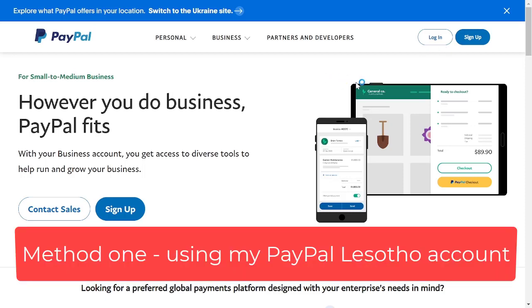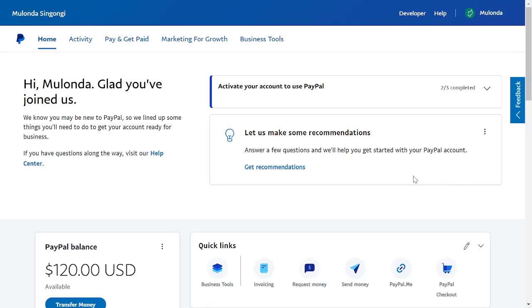First things first, I'll log into my PayPal Lesotho account. This is my PayPal Lesotho account. As you can see, I've got $120 in it, which I need to withdraw.